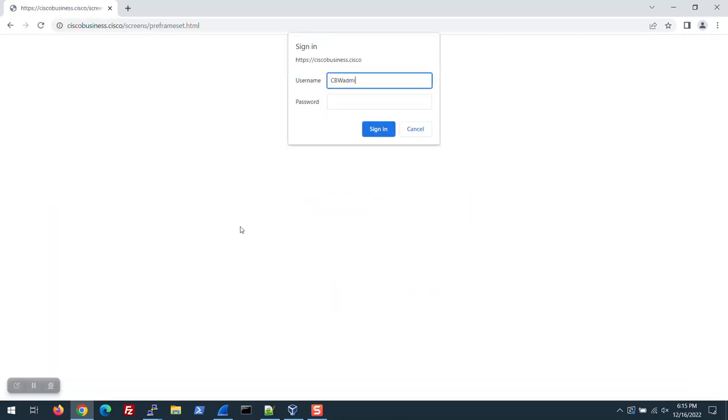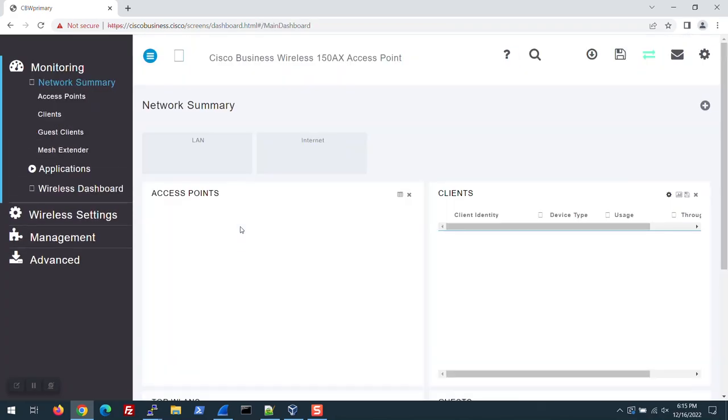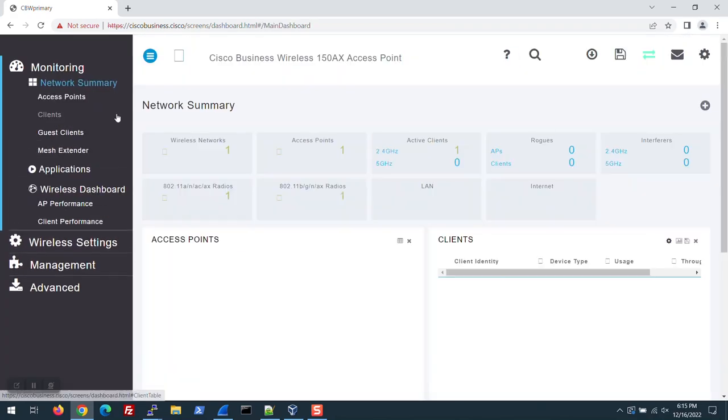Log in with the admin account you created. It takes a moment for this initial page to load. Everything looks good here.